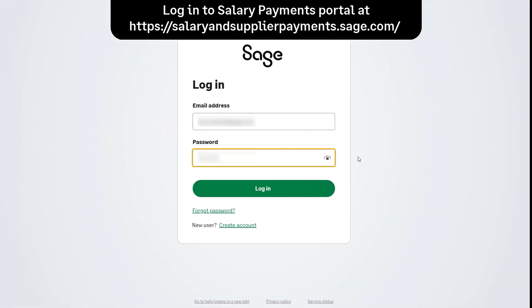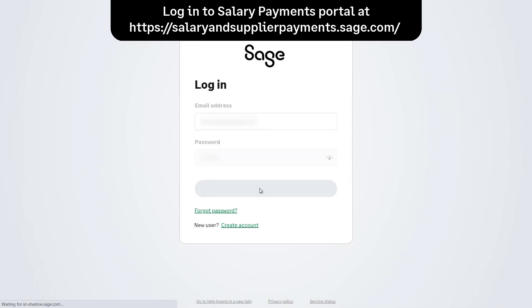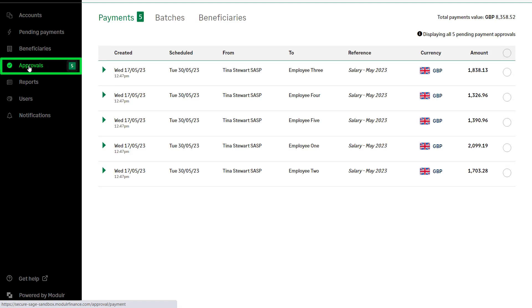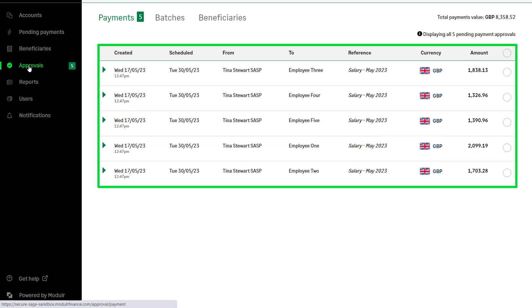To authorise your payments in the salary payments portal, log in to the portal with your Sage account details. Payments awaiting authorisation will be shown in the approvals section. To approve these payments, from the navigation bar select approvals. All pending payments are listed here.